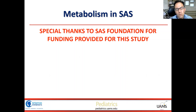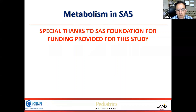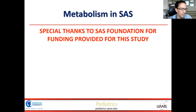Thank you to the foundation for providing the funding for this study. If you have any questions, feel free to reach out to me.